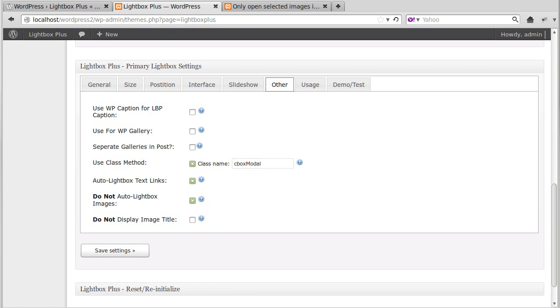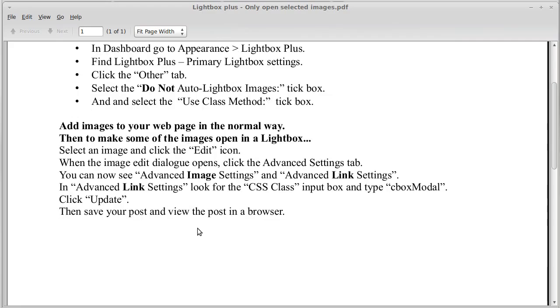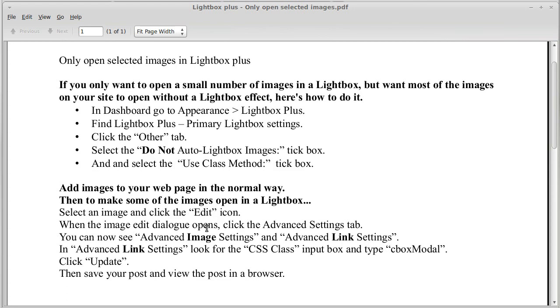So I'll just show you that I made a little script so you won't forget, hopefully. And this is what we've done. We're only opening selected images in a Lightbox plus Lightbox. And you can, if you get stuck, just come back and read through this script and it'll give you most of the information we've looked at. Well, thanks for watching. And bye for now.